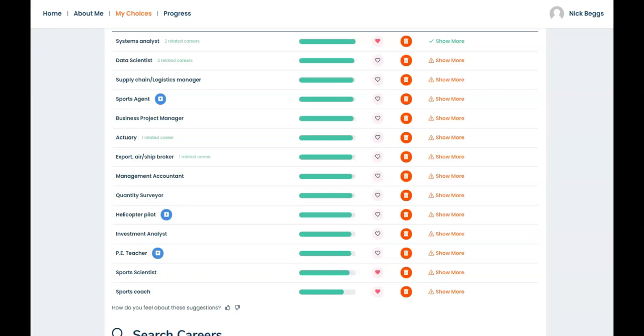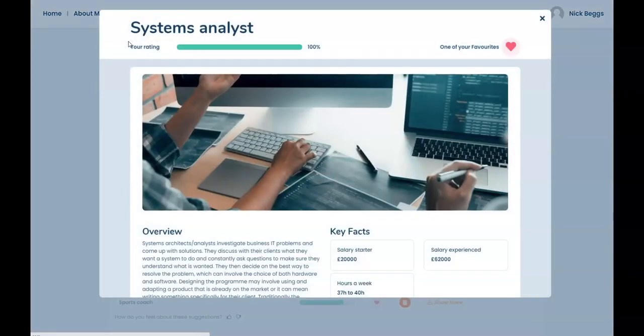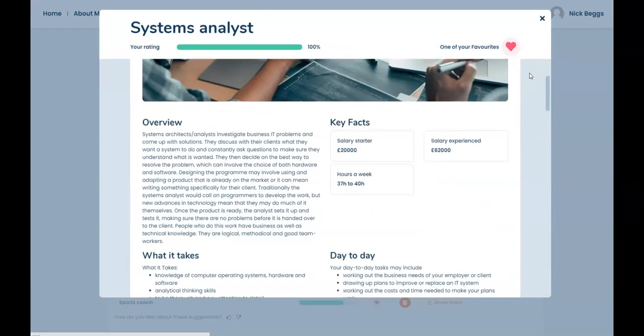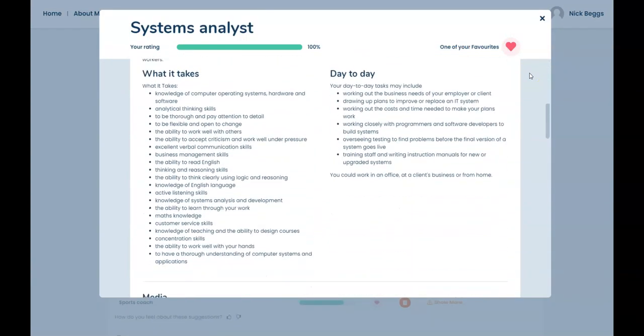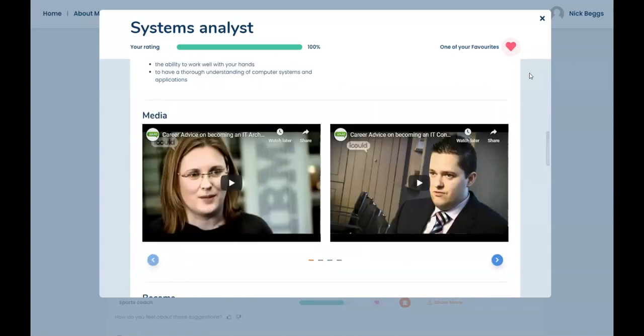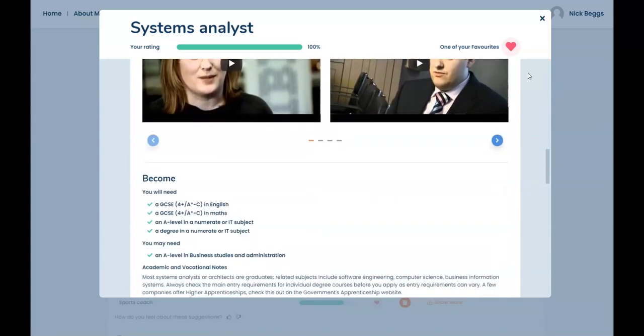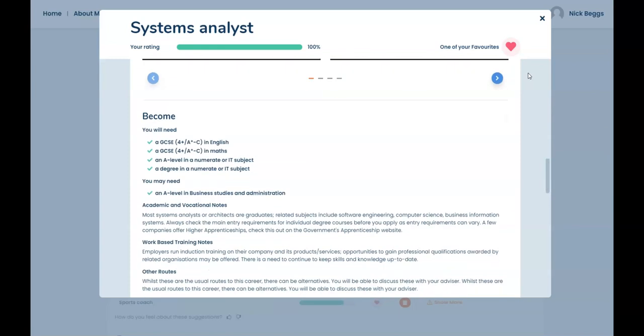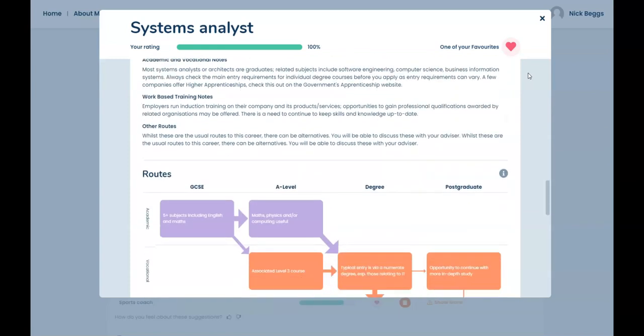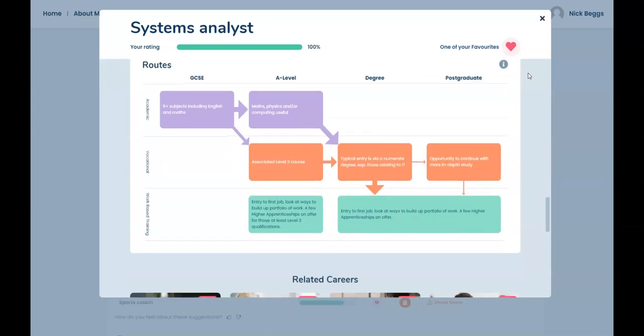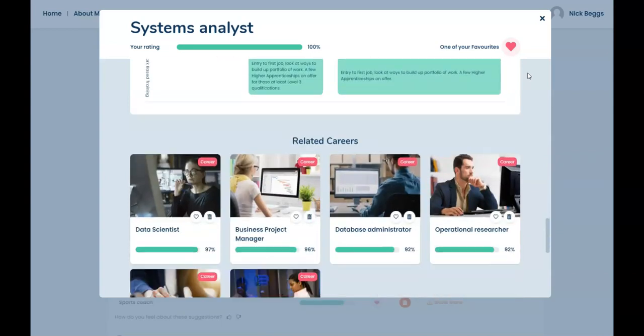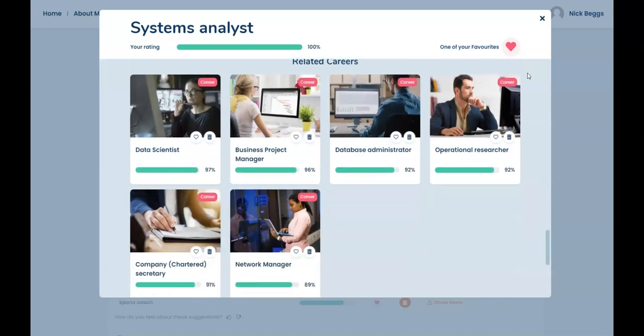Now let's select a career to find out more. Let's try Systems Analyst as an example. So here's a description of what the job involves plus information about salary and working hours. In media there are videos of people talking about their jobs. Under this you can see the qualifications required to become a Systems Analyst. The routes diagram shows the typical routes for a young person to this career. Related careers give further career ideas based on similar skills and interests. This list can be another way of broadening your ideas.